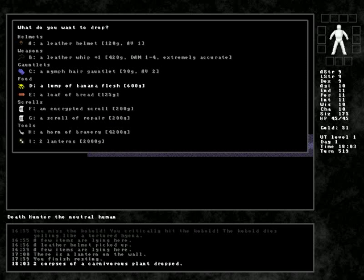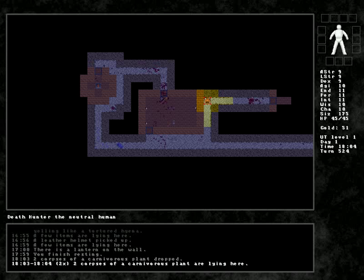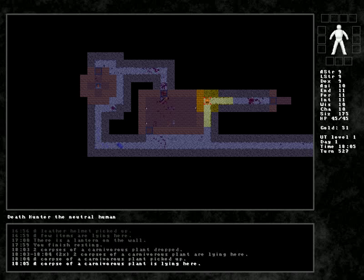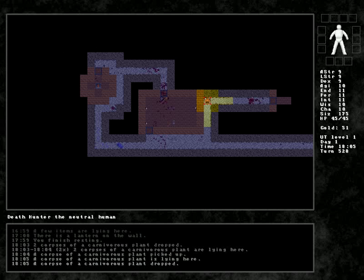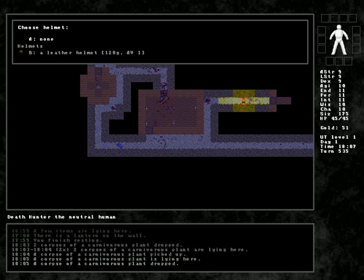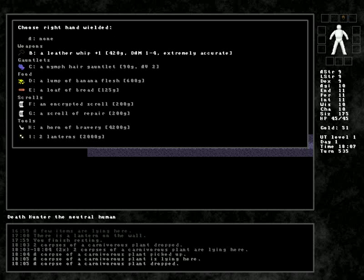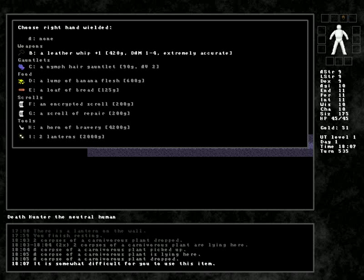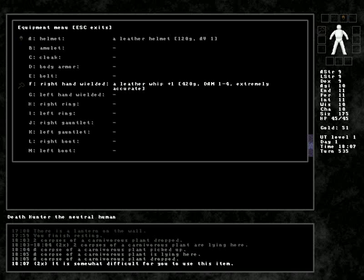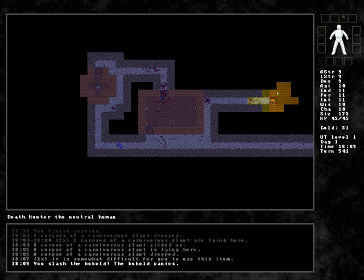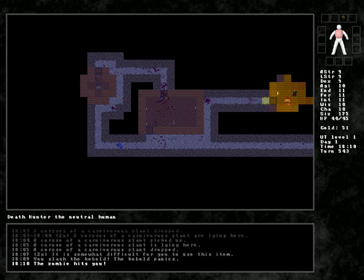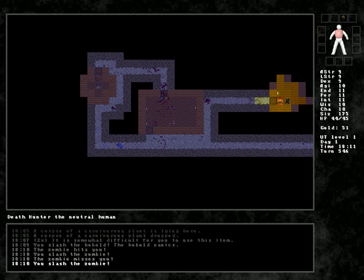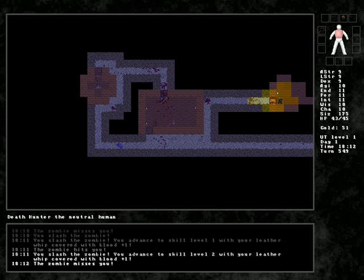Let's drop both of the carnivorous plants. Let's figure this out. I can't actually eat them? It's somewhat difficult for you to use this item. Well, you gotta learn sometime. You know? Slash the kobold! Kobold panics! And now we're fighting a zombie. That's great.